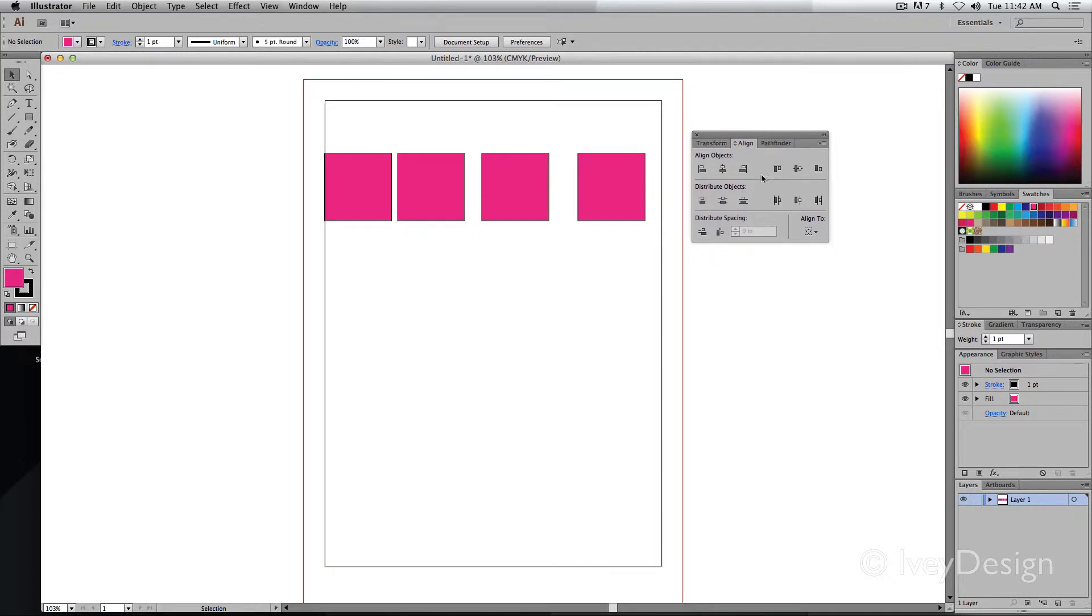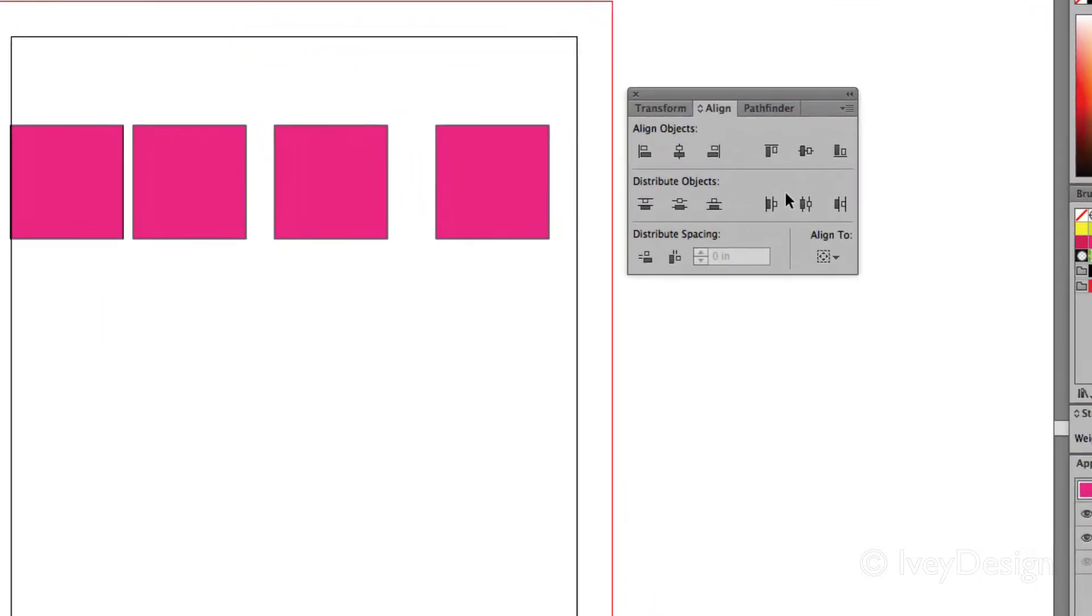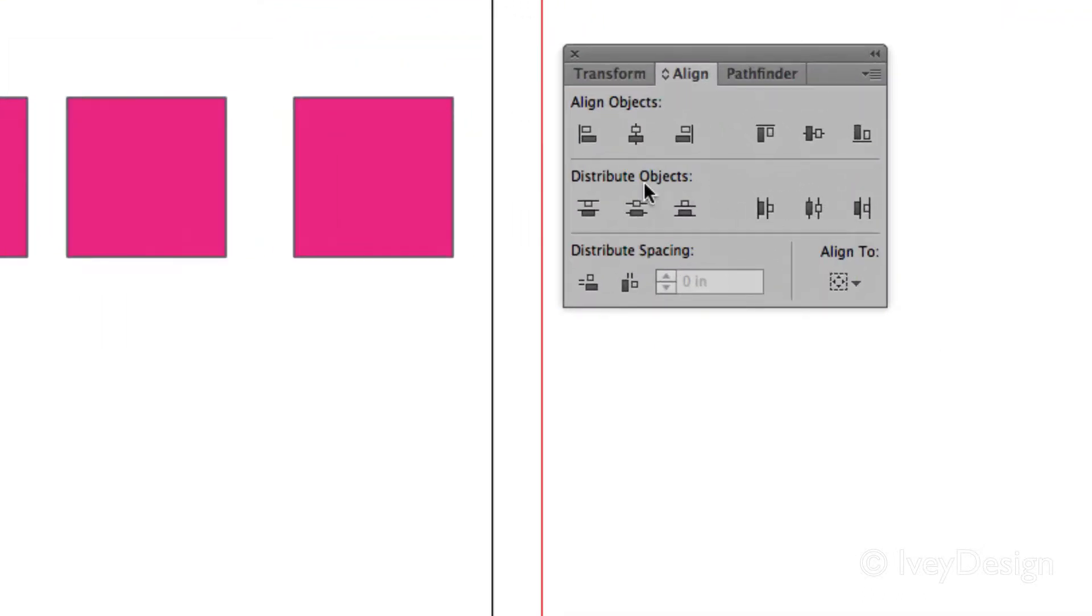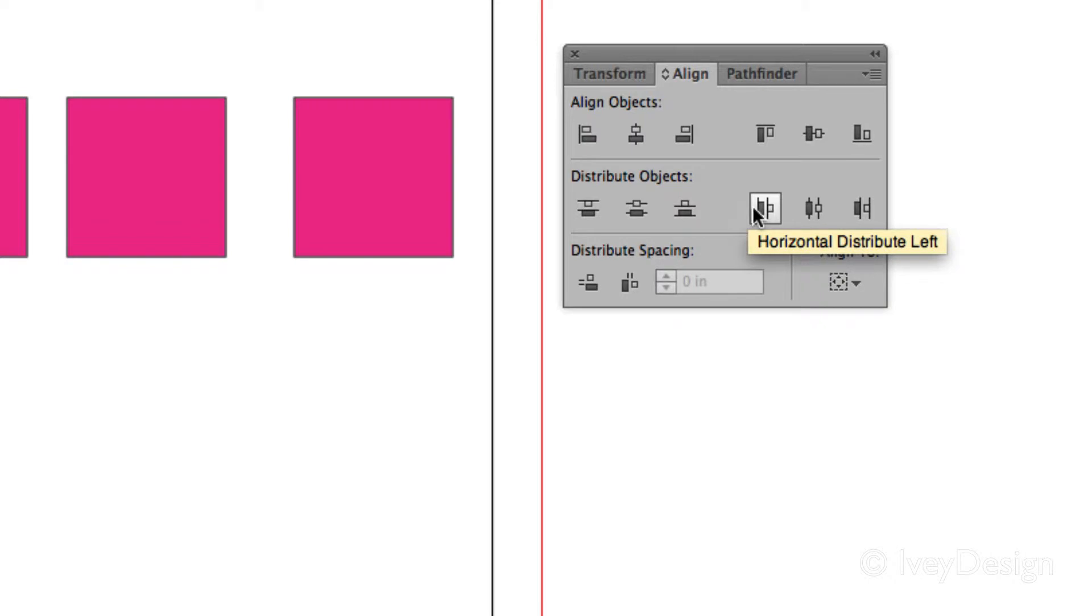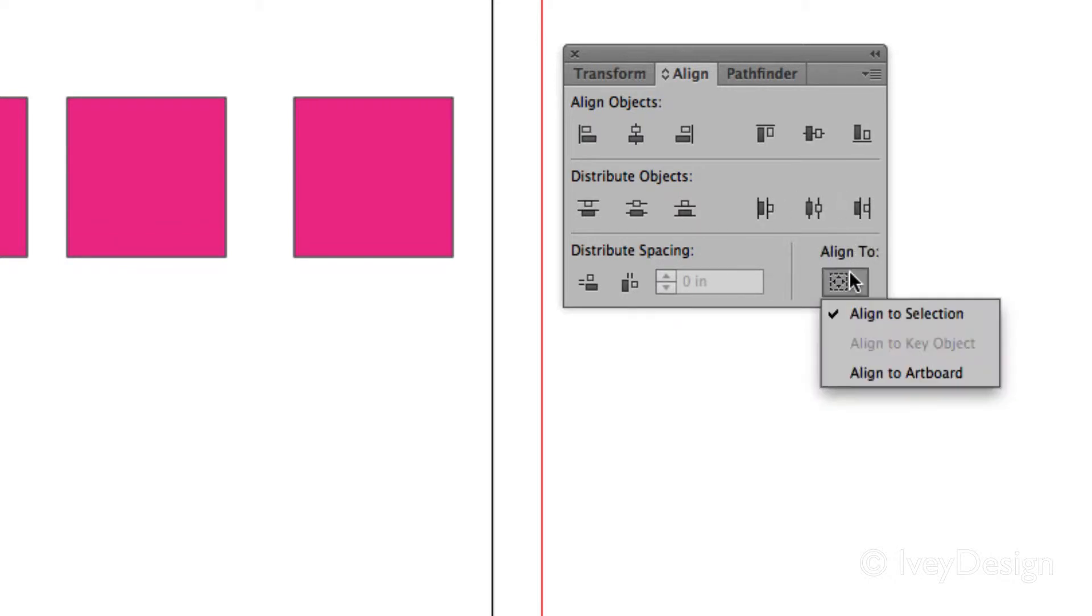Just like with alignment, you can go to the options here and you've got several different little icons that will show you the kind of distribution you'll be doing. You also need to pay attention to what it's aligned to: a selection, a key object, or the artboard.